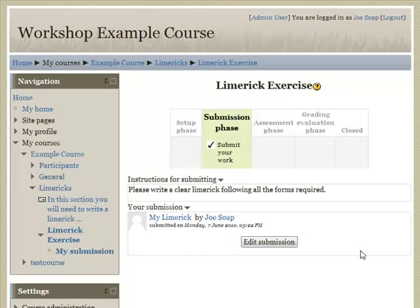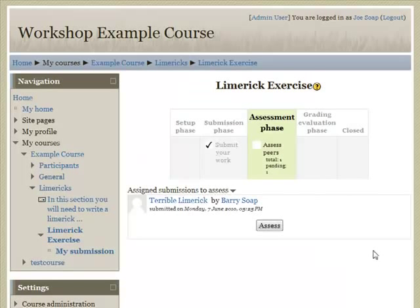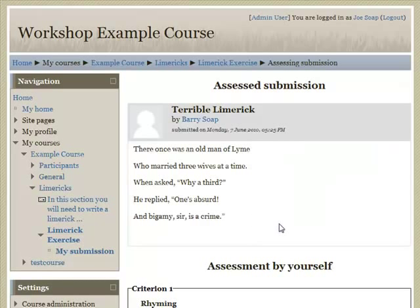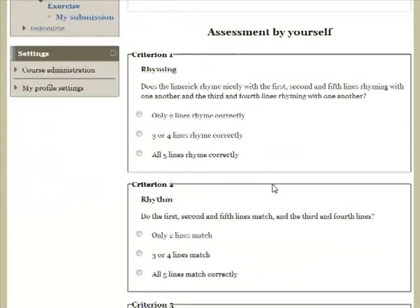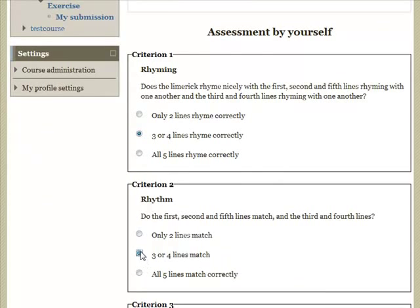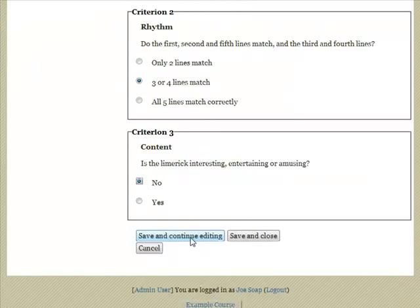Now that I've submitted as a student, I need to wait until the assignment is given to somebody else for peer review and the phase changes to assessment. After reloading, the teacher has given me an assignment to assess. Let's click on assess. This is the Limerick that was submitted, and these are the criteria to assess it against. Let's just choose three of them randomly. I can save and continue editing or save and close — let's close.